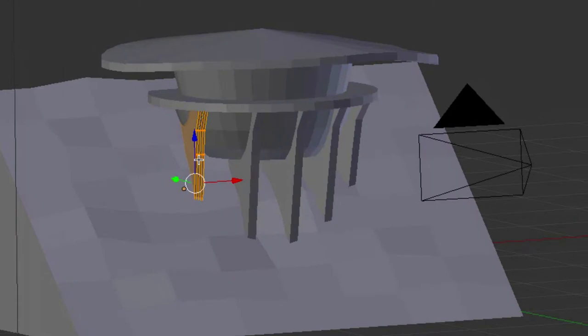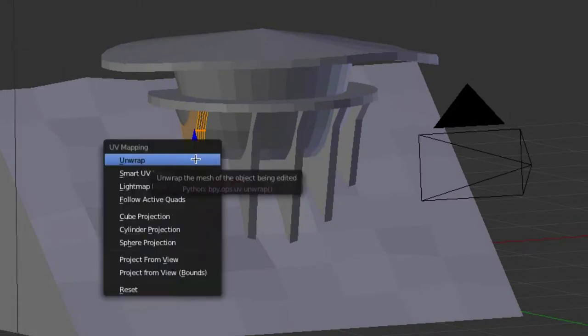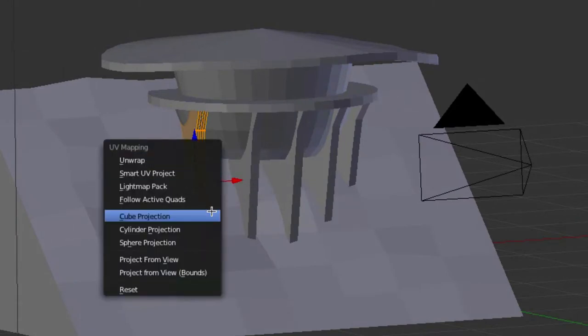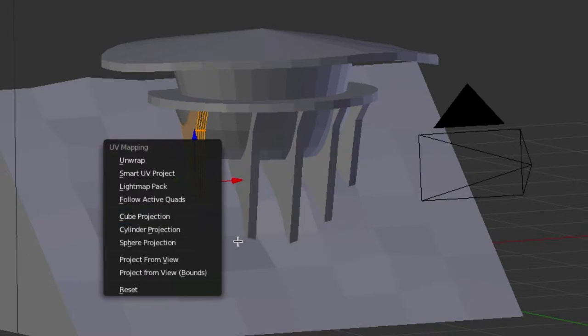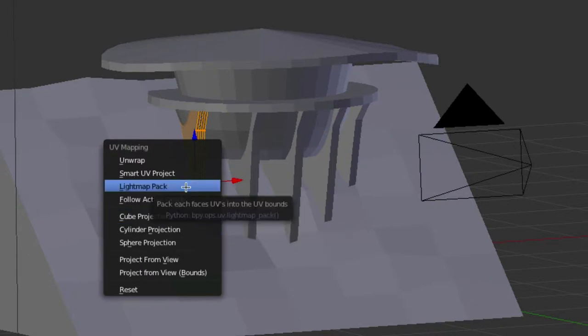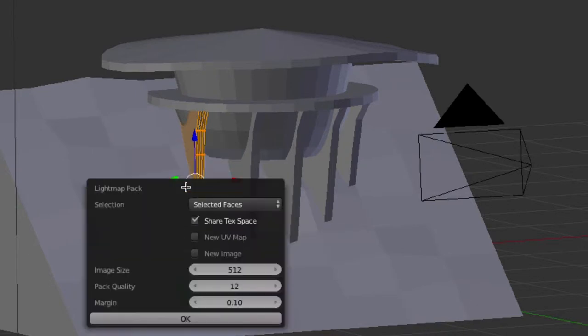Then you're going to hit U and we're going to go unwrap light map pack. We'll just do the standard whatever they have there.